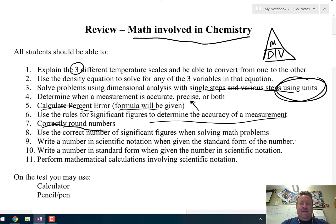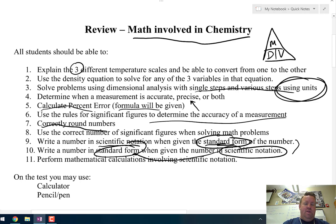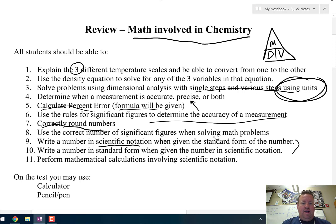Numbers 9 and 10 kind of go together. If I give you something in standard form, you need to be able to put it into scientific notation. Standard form is just how we write a normal regular number. But if you're given a number in scientific notation, you also need to be able to go backwards and put it into standard form. Number 11: perform mathematical calculations involving scientific notation.